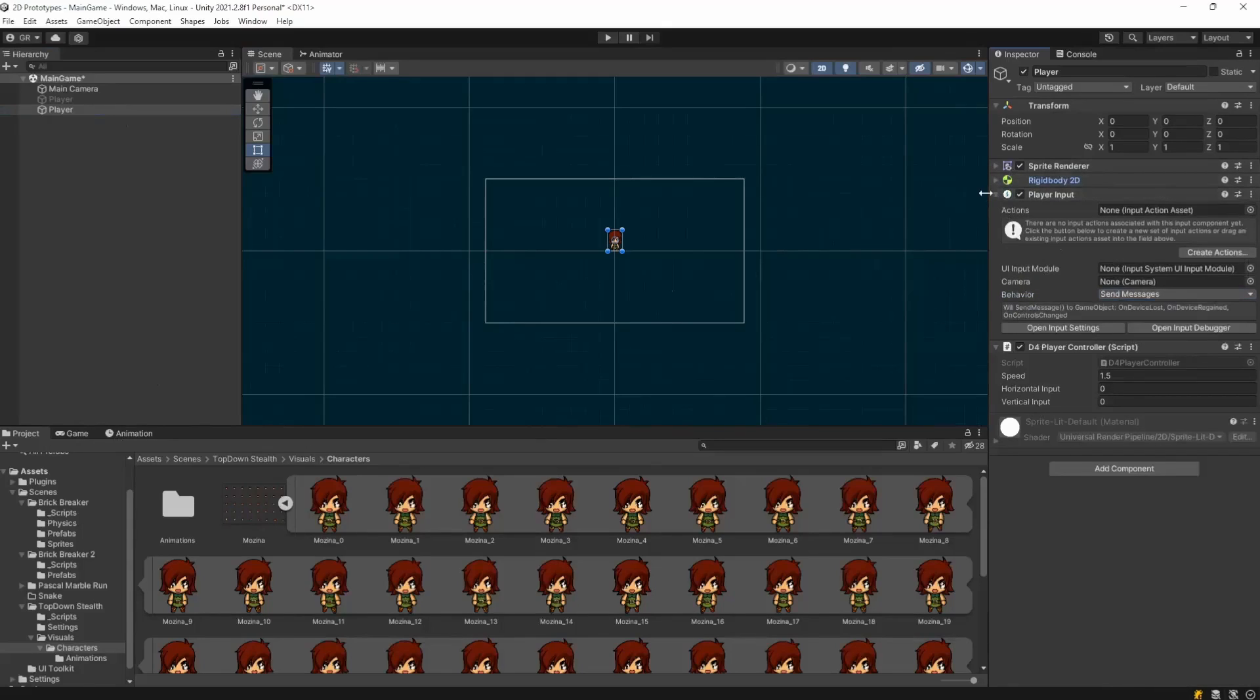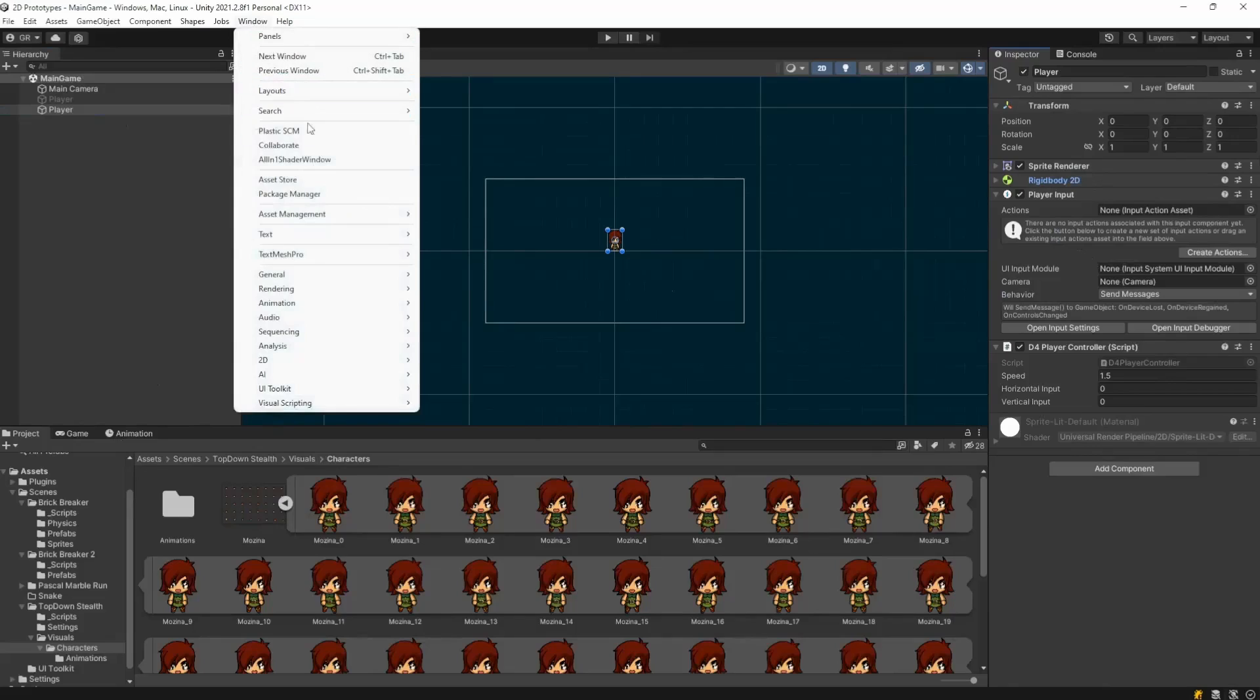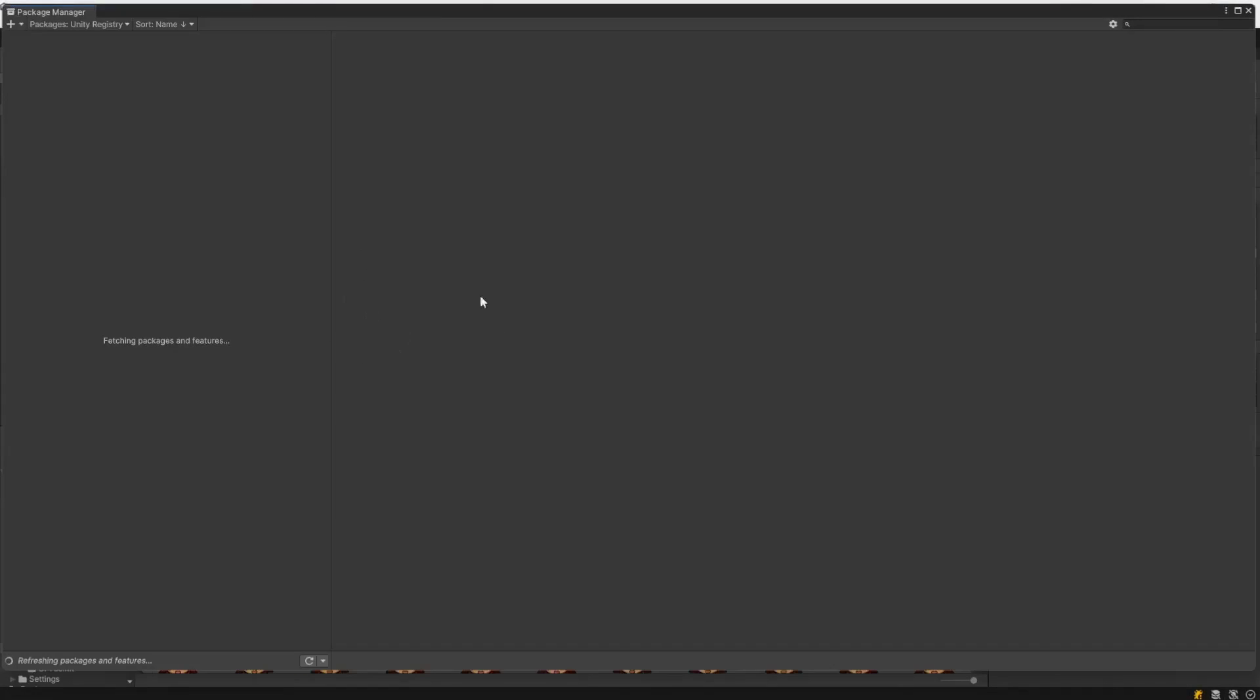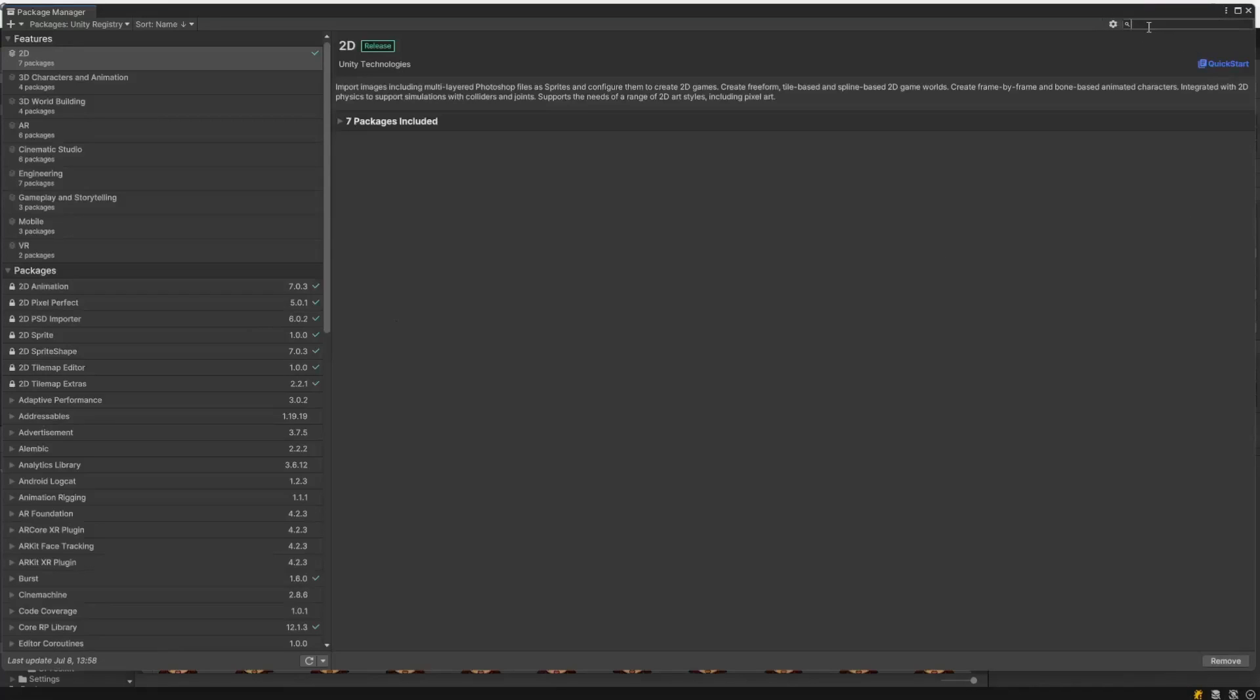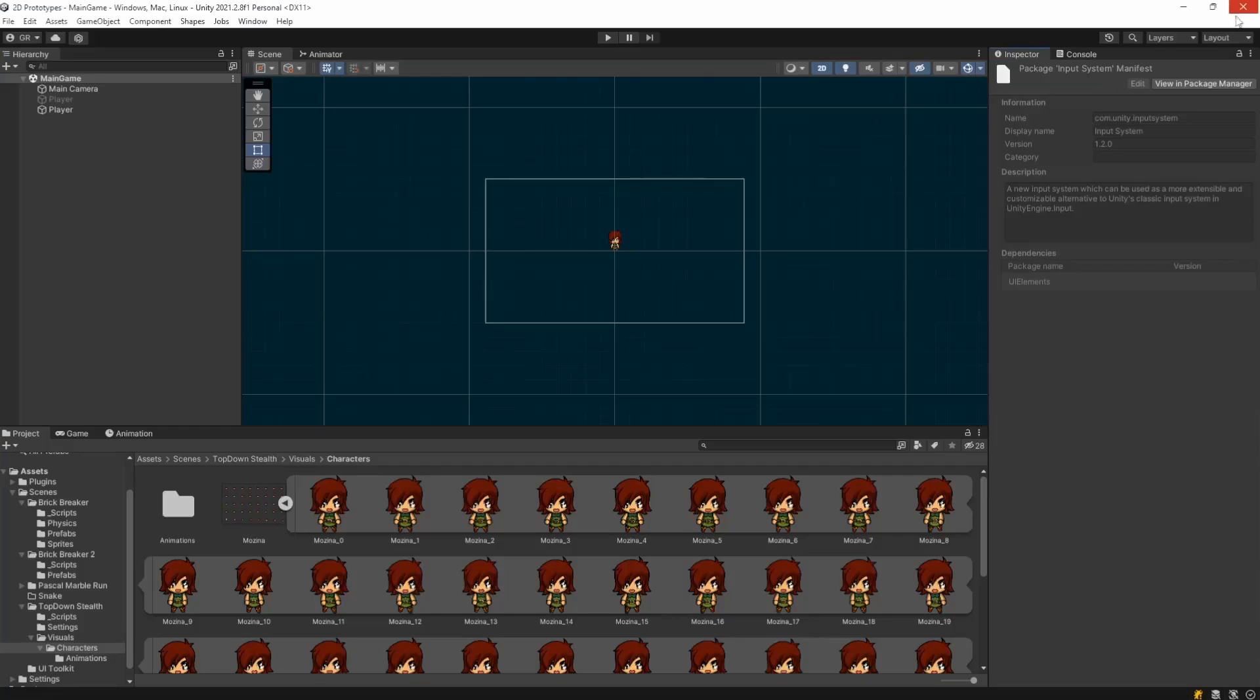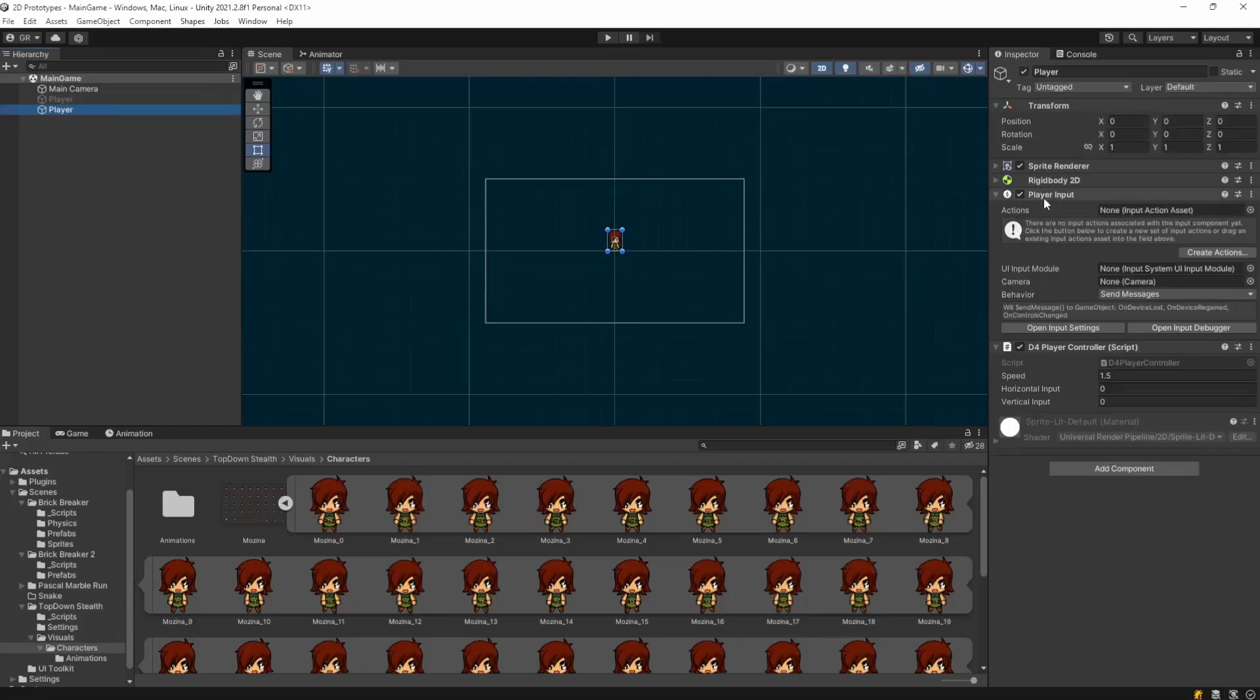In the player input here is something that you are going to need to do, but it's very fast to control your character with the new input system. You just need to come to window, package manager, wait for it to load because it takes like 10 seconds or so. Once it loads, you just search for input here, input systems, you click on this, you are going to click on install. After it installs it, it's going to pop up a pop-up in your face asking to reboot the editor. You just accept it.